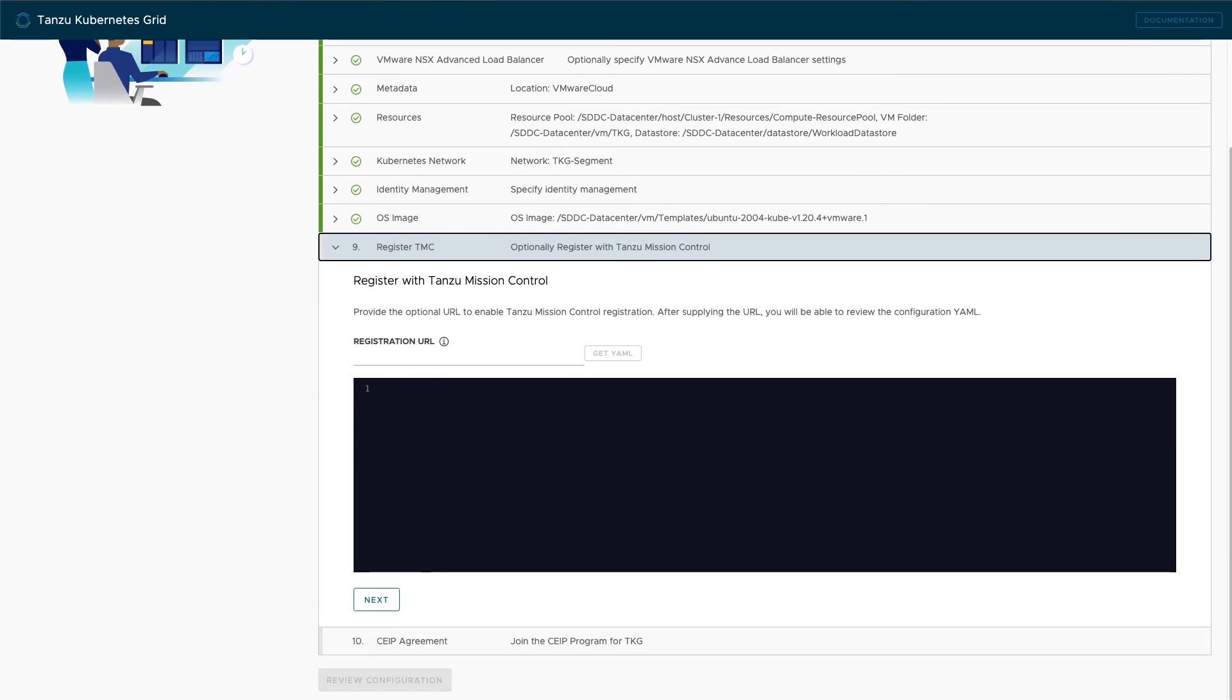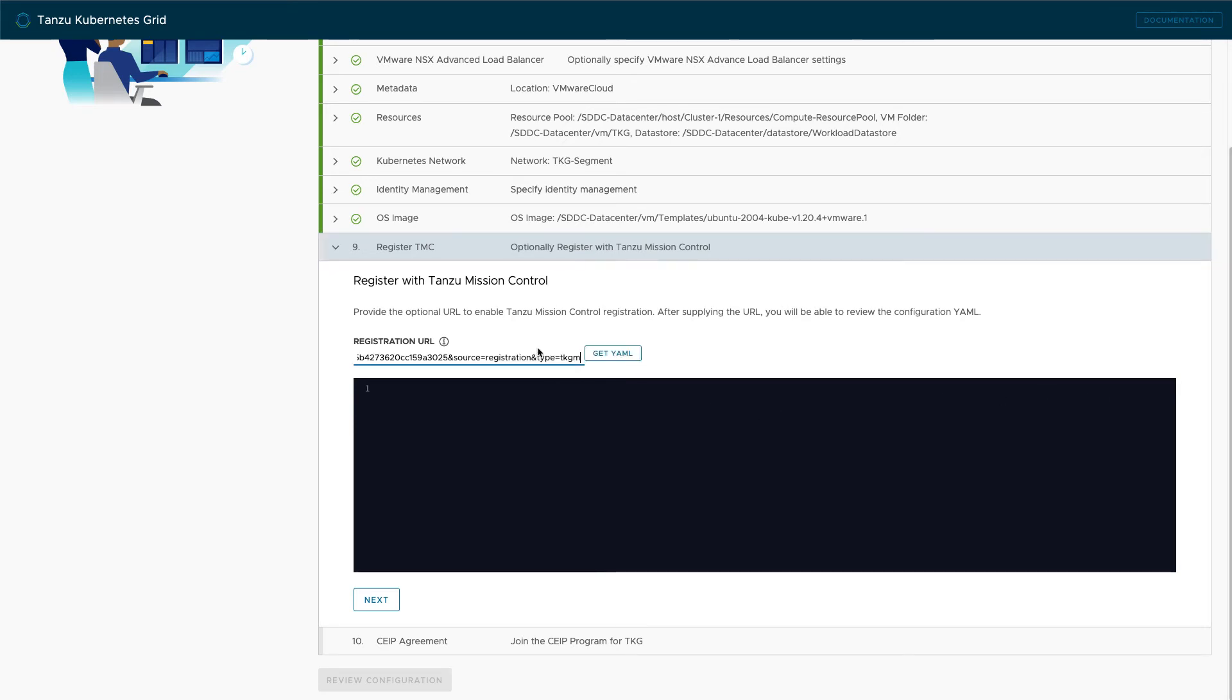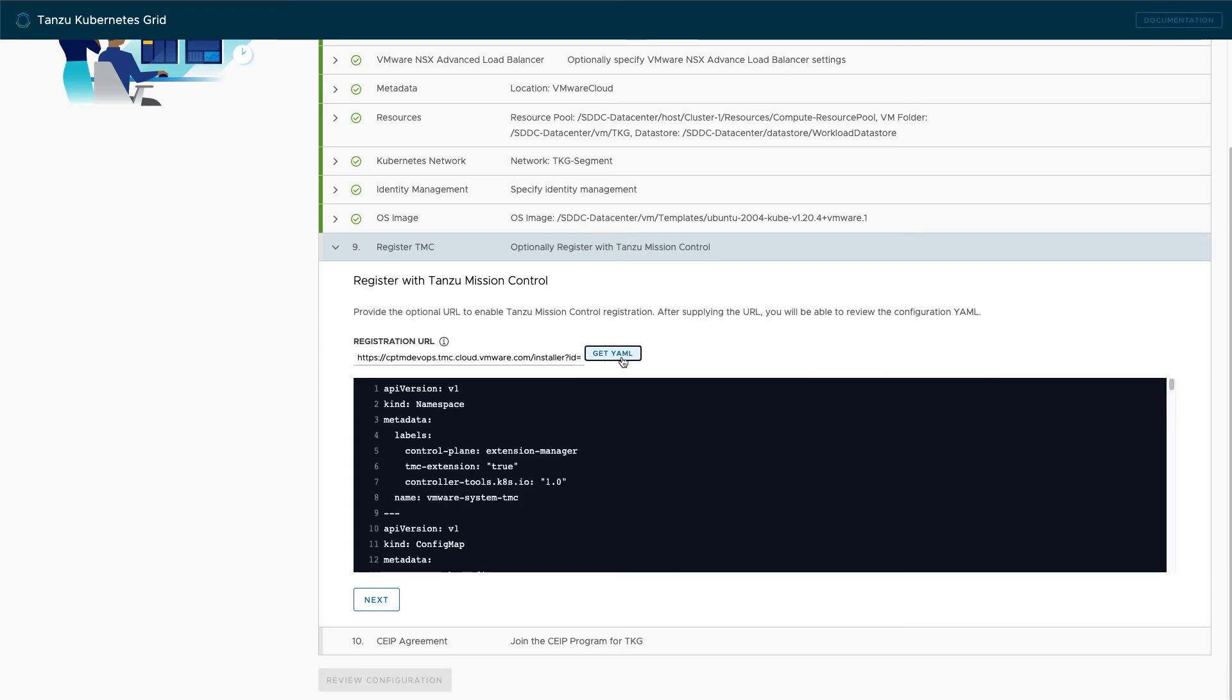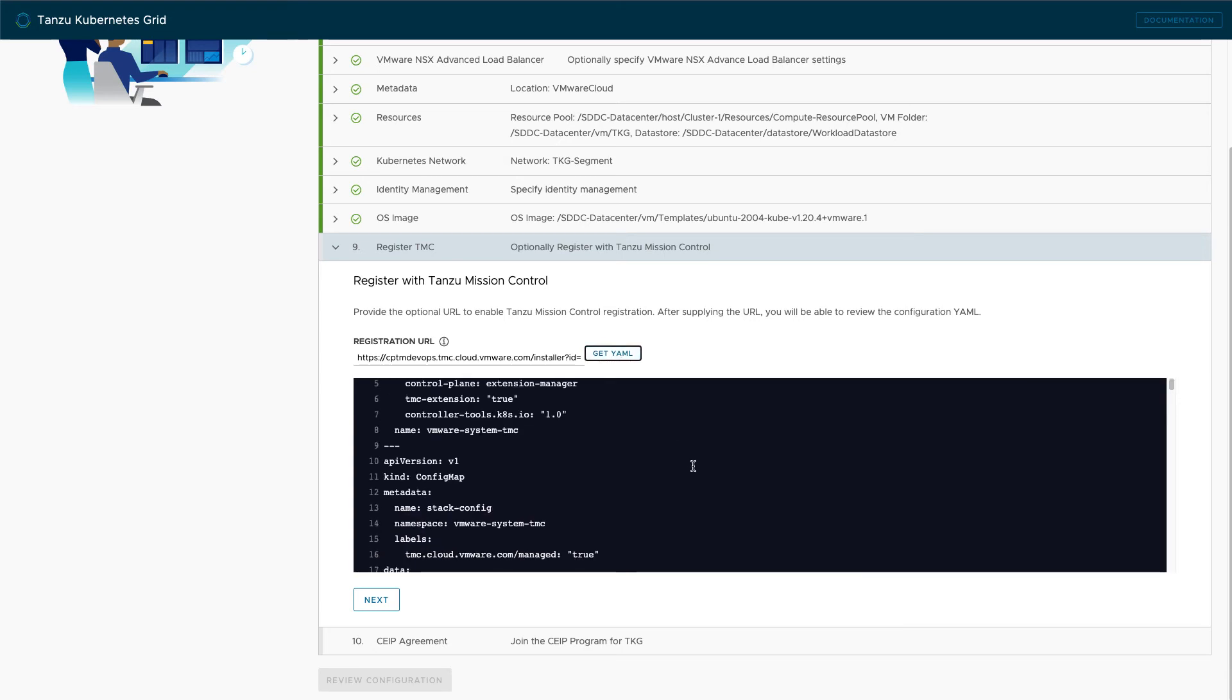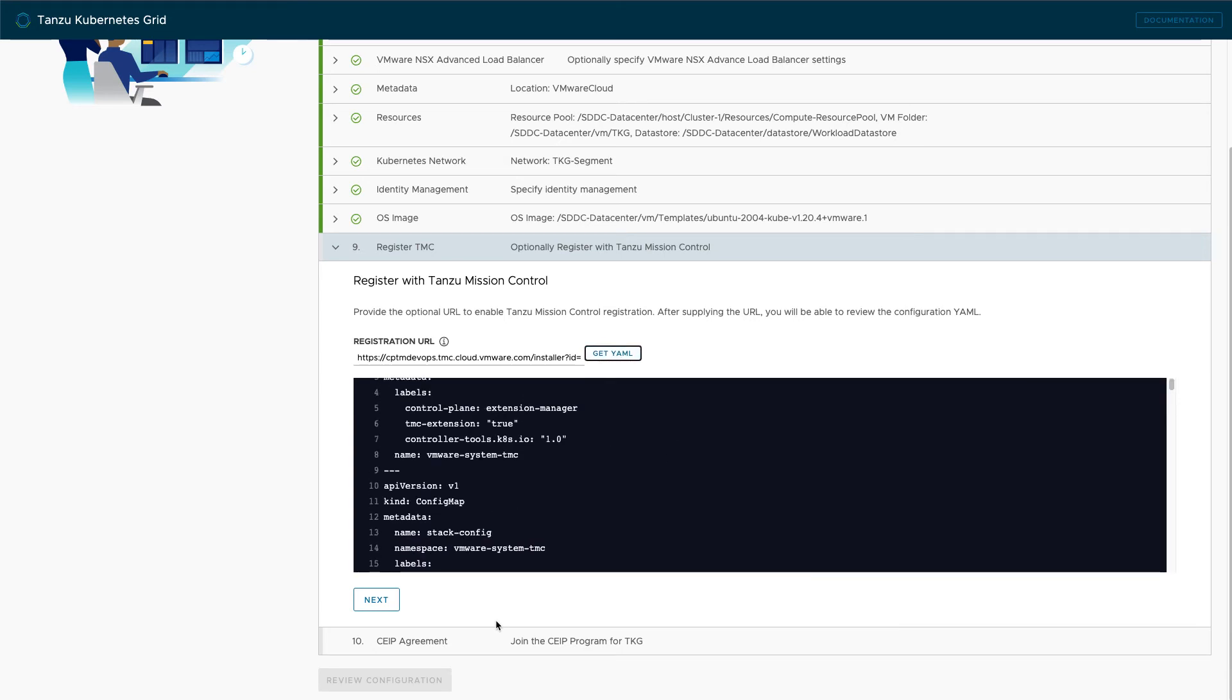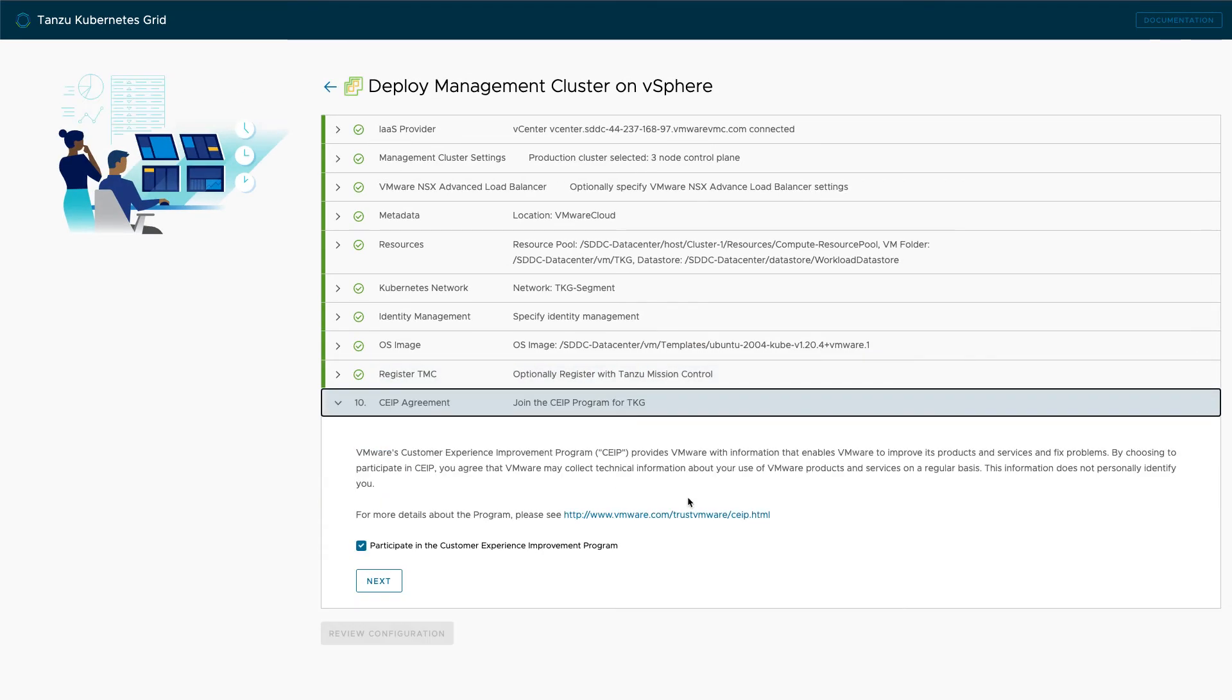The next screen is also optional, but highly recommended. If you are entitled to Tanzu Mission Control, obtain a registration URL from TMC and place it in the box. This step will automate the connection between this new management cluster and Tanzu Mission Control.